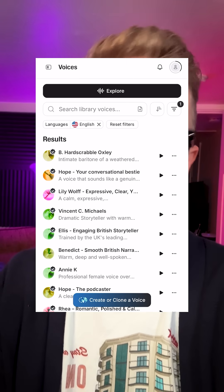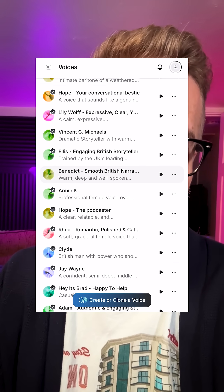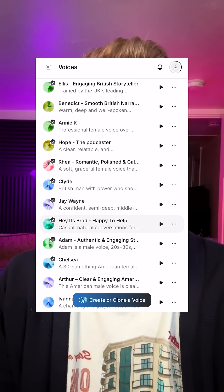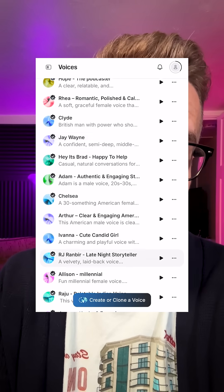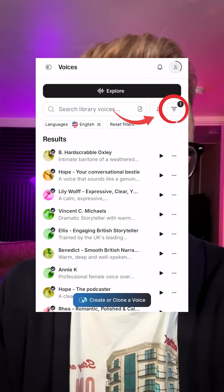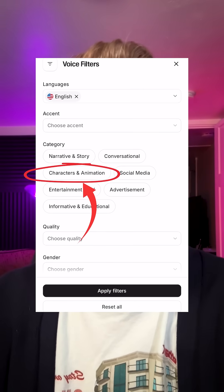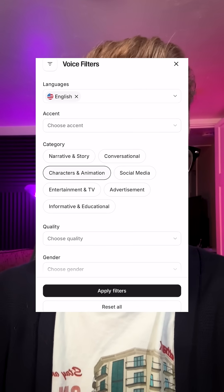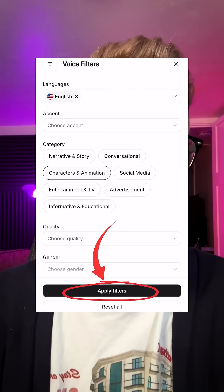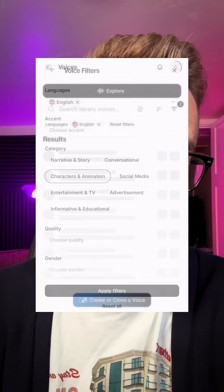Right now we're on a screen with all the different types of voices, and most of them are the narration voices. So if you want to filter those out and see just the character and animation voices, let's click the filter button. Then we choose Characters and Animation, and we click Apply Filters.